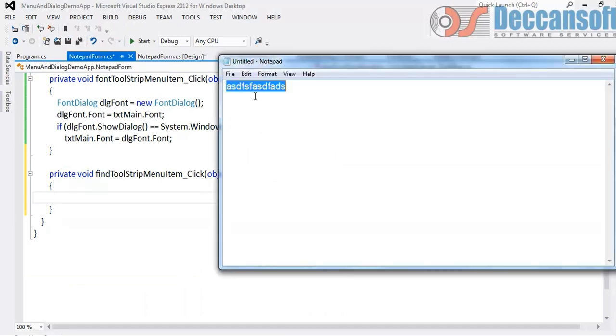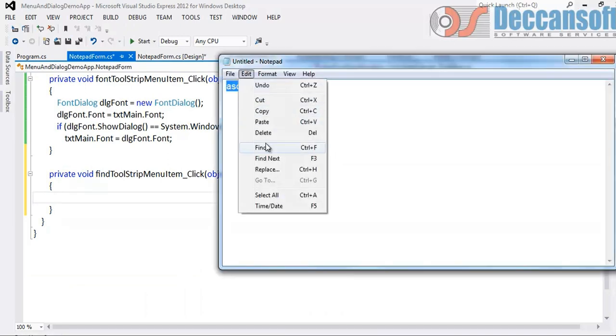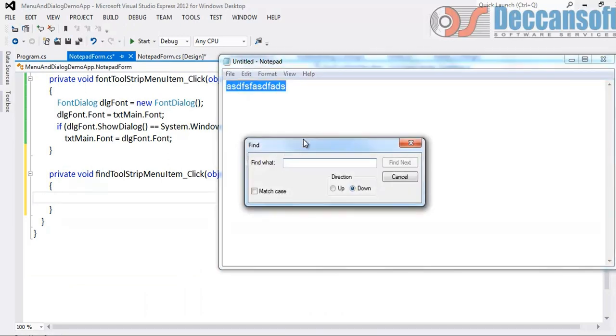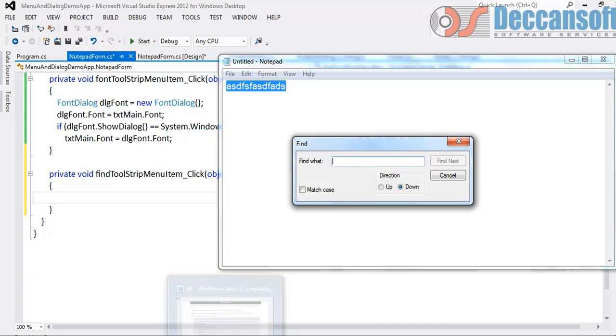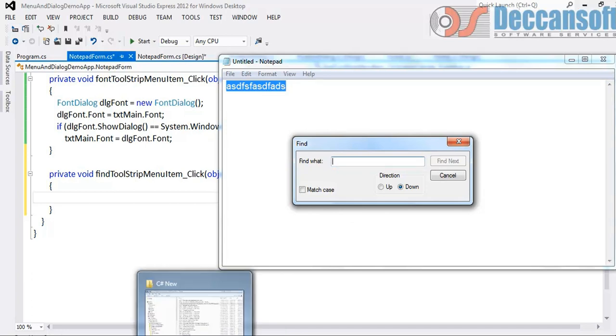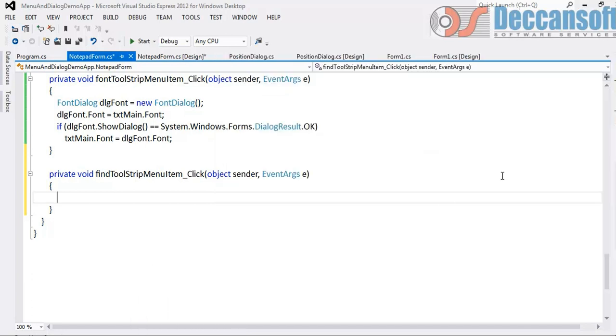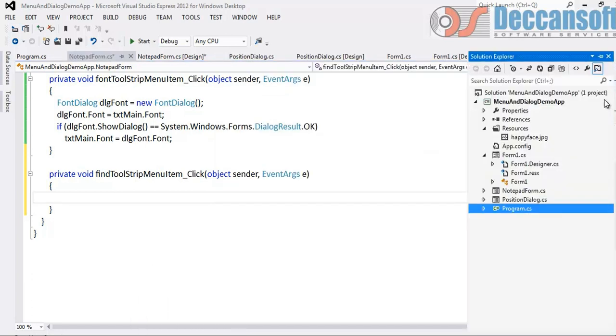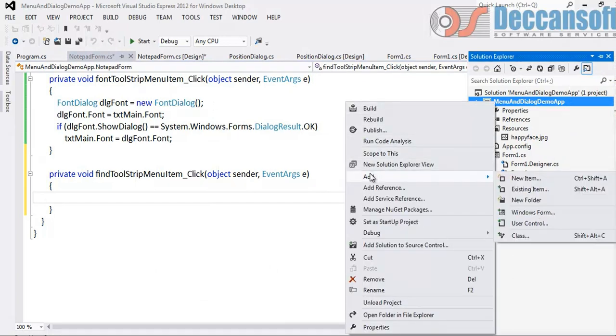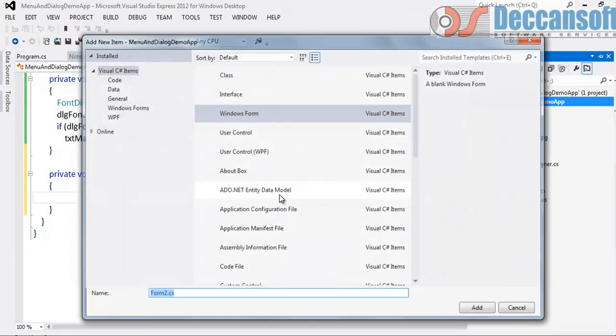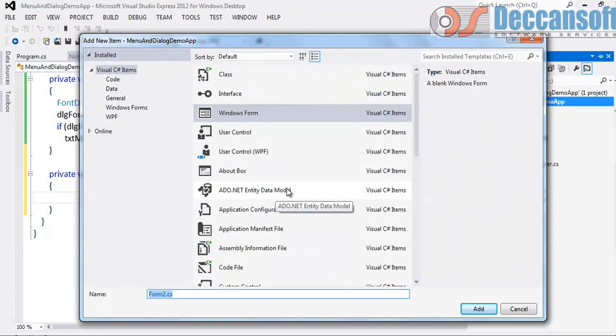First I need to design the dialog which has to be something similar to this. This is not a common dialog box. So we have to create a design like this first. So yes, we go to our project, right click, add new item which is a Windows Form. We'll call this as Find Dialog.